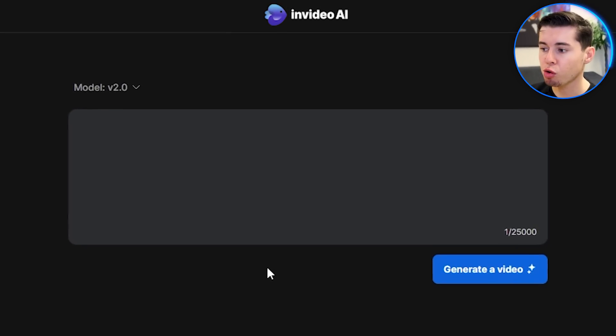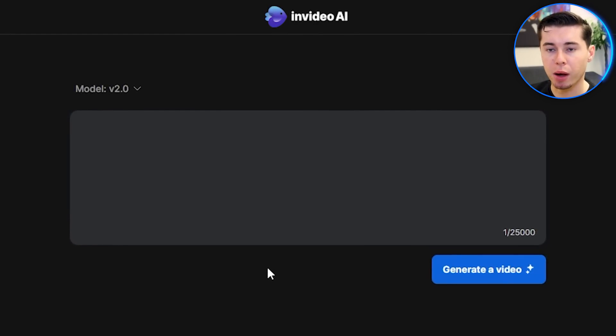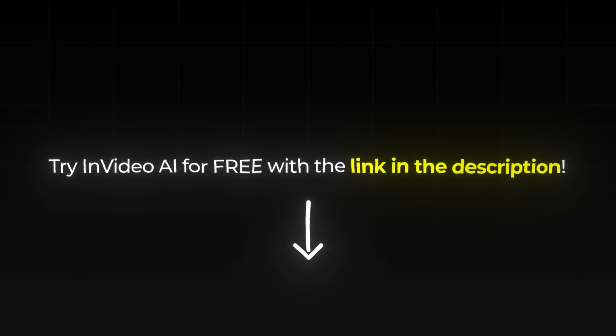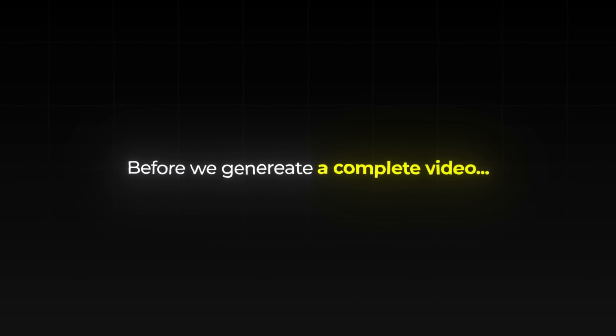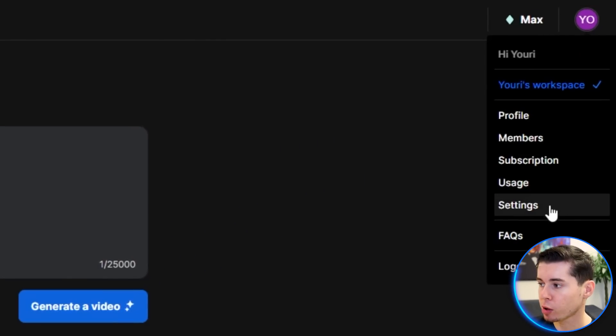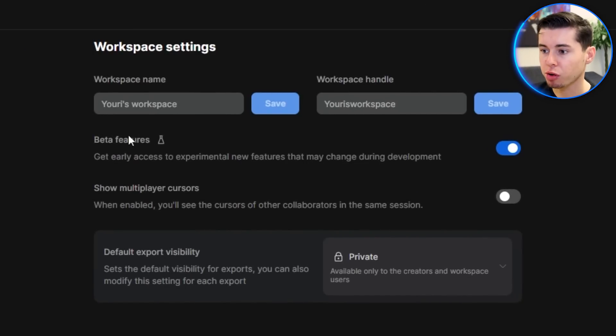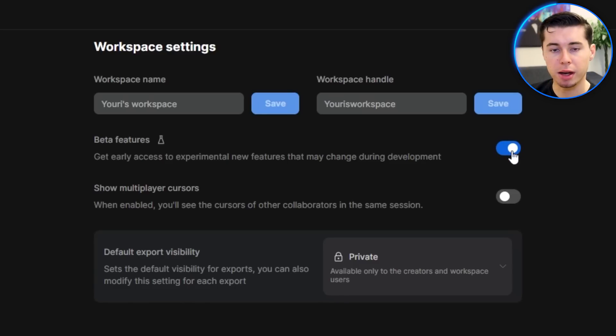To get started, you do need an account on InVideo AI. You can sign up for a free plan to follow along with this video — I'll leave a link down below. Now, before we generate a complete video, in order to clone your own voice and then translate it to any other language, you do need to turn on the beta features in InVideo. First, click on your profile, then go to settings, and you'll find beta features right there. Simply turn on that button and you're ready to roll.